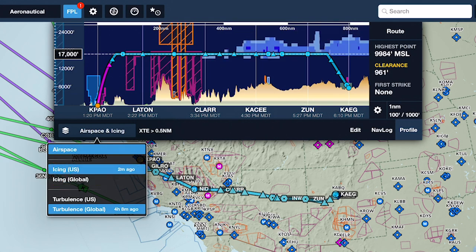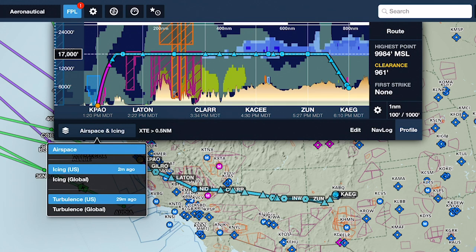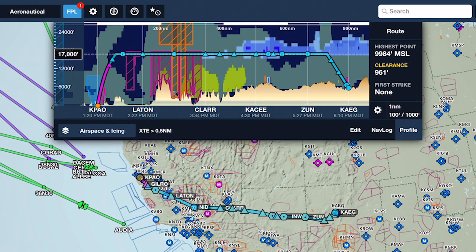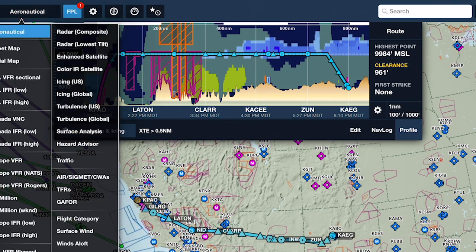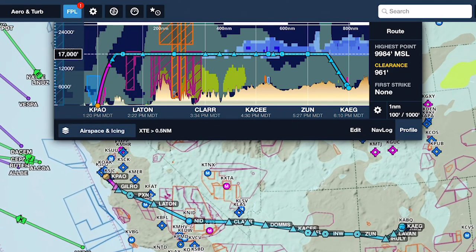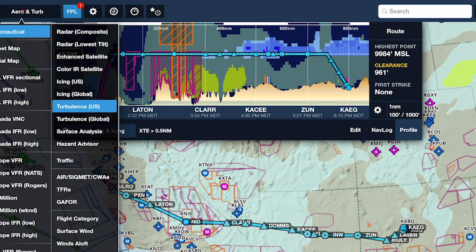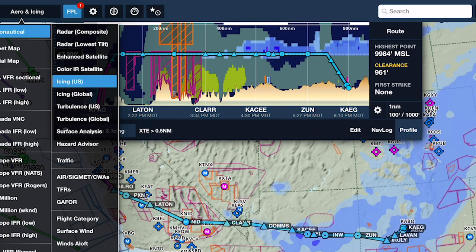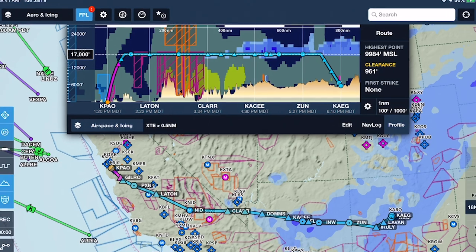Profile View can display one icing layer and one turbulence layer simultaneously, and each selected layer shows how long ago the current forecast data was issued. All four weather layers use the same data as their corresponding layers on the overhead map, providing multiple perspectives of a single forecast. Note that ADSB, XM, and military icing and turbulence layers are not supported in Profile View.